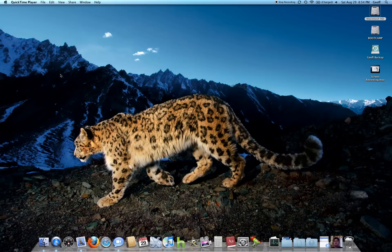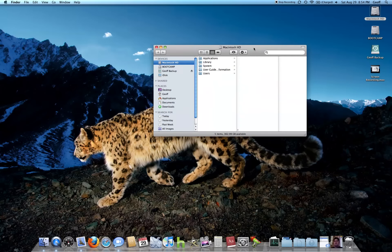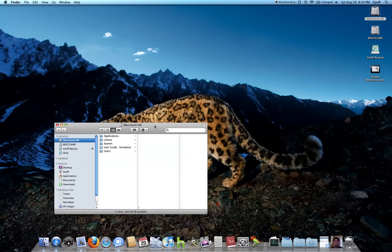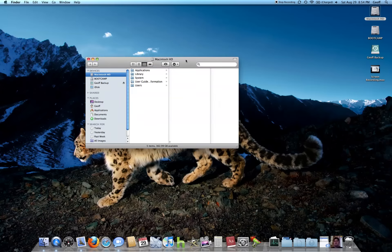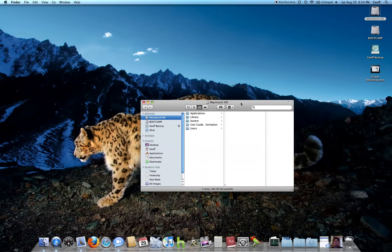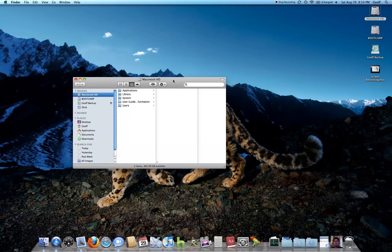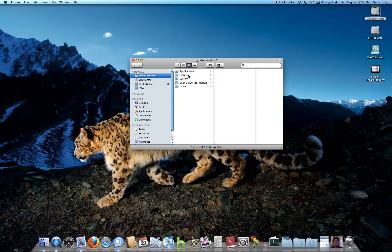Hey guys, this is going to be a quick little video on the screen recording quality of QuickTime 10 and we'll see if anything's laggy. It actually seems kind of laggy while I'm moving across the screen while I'm recording, so we'll see how it is when it's on YouTube.